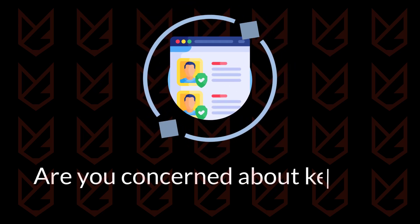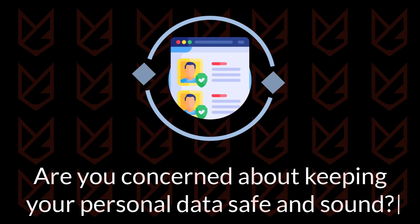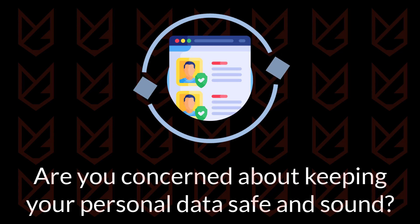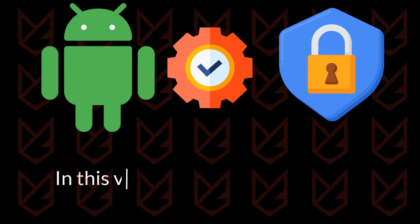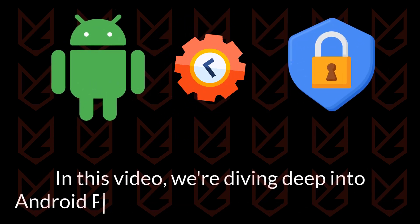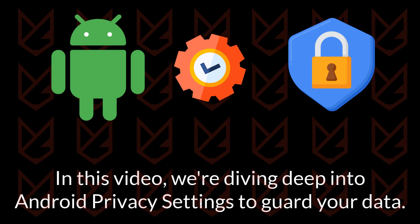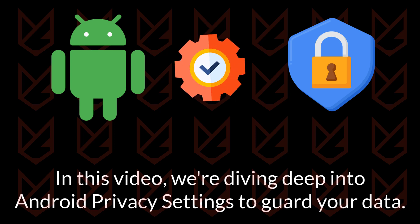Are you concerned about keeping your personal data safe and sound? Well, you're in the right place. In this video, we're diving deep into Android privacy settings, your secret weapon for guarding your data, but we're not stopping there.